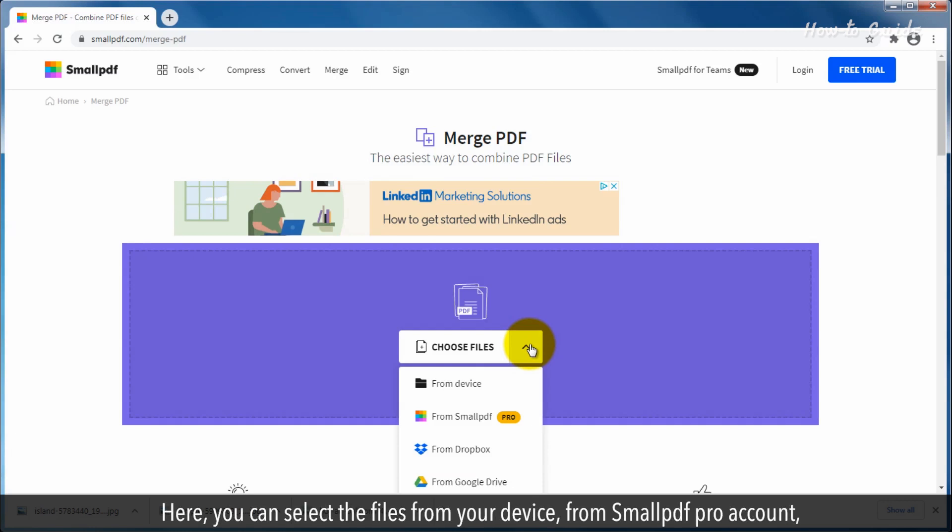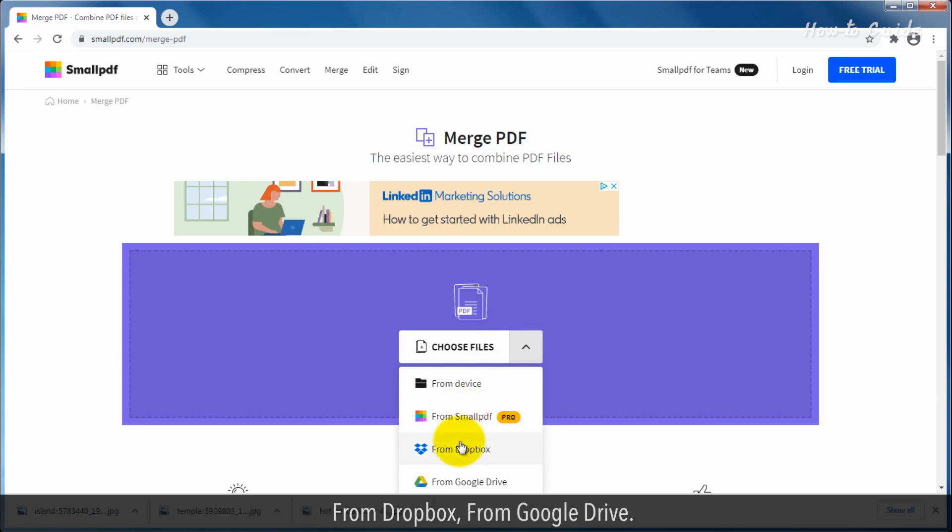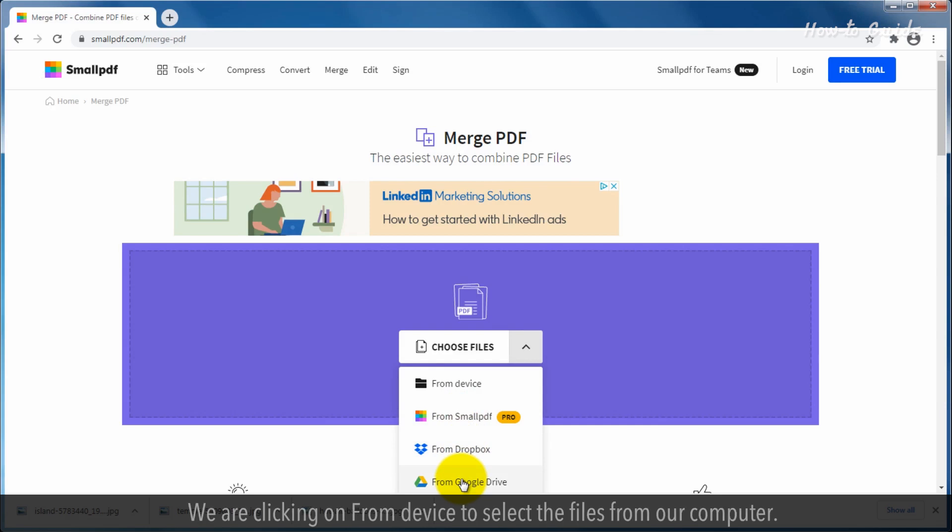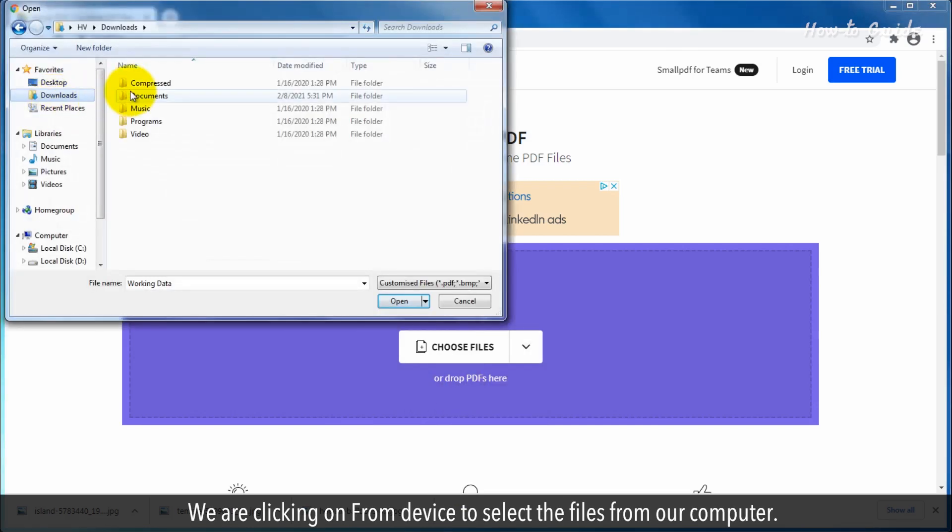Here you can select the files from your device, from SmallPDF Pro Account, from Dropbox, from Google Drive. We are clicking on From Device to select the files from our computer.